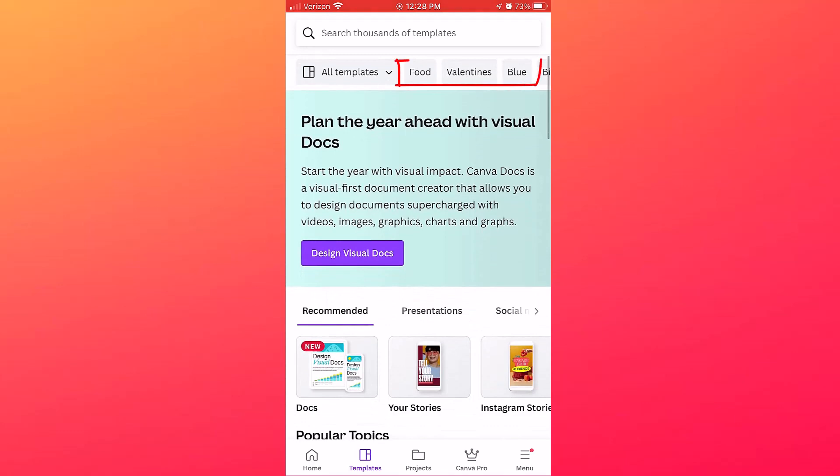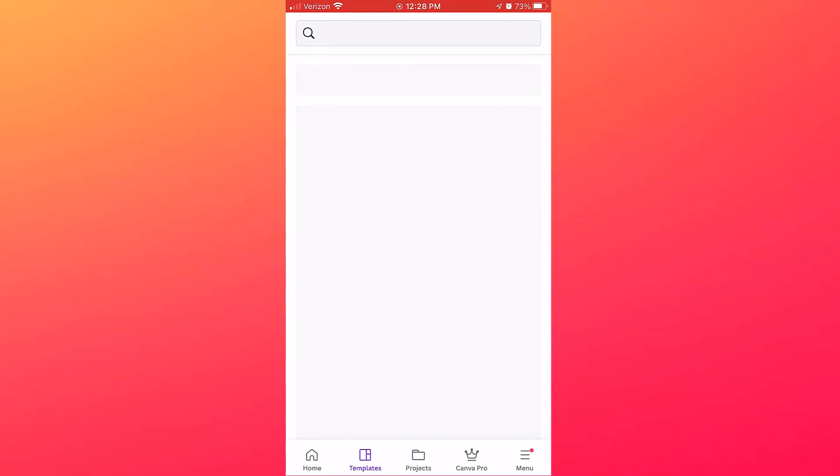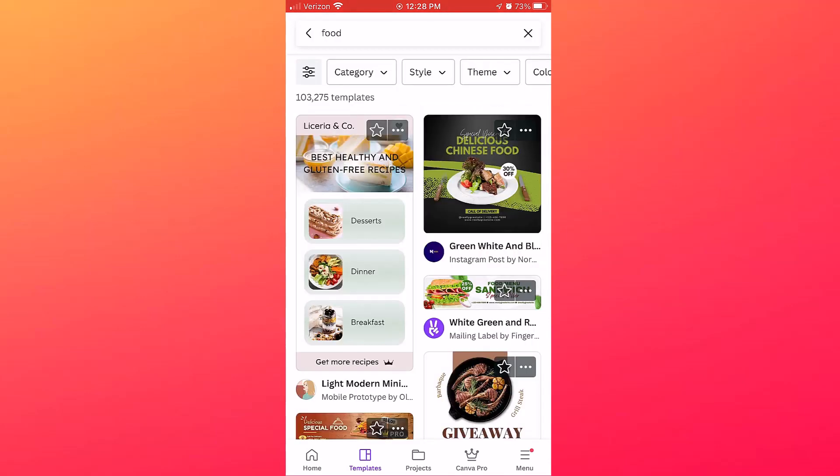Now you can certainly search for templates and you can also just browse through, but you can also tap on one of these topics across the top. I'm going to tap Food to see some food templates, and I already see some designs that I like.